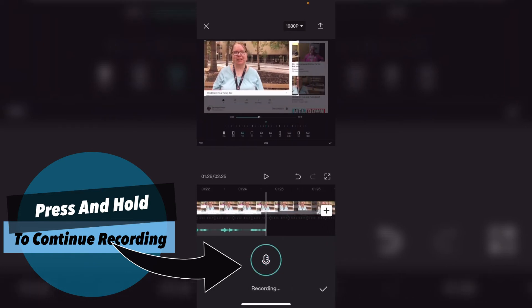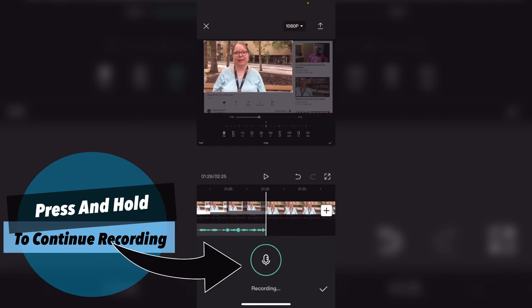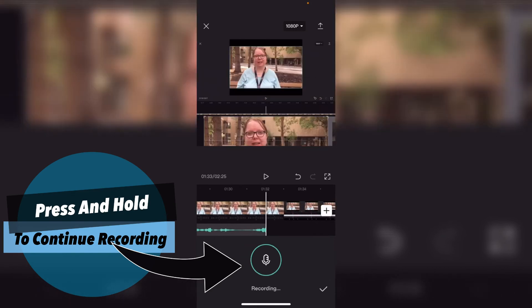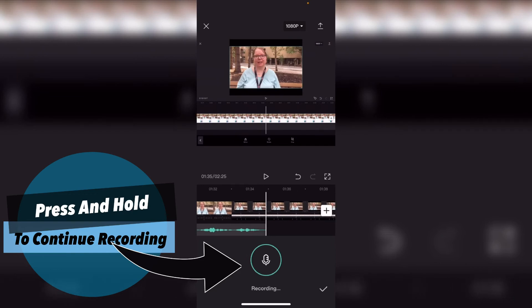If you need to continue recording press and hold the record button once more and then speak until you're done. Once you reach the end of your video you can scrub back and edit your footage.